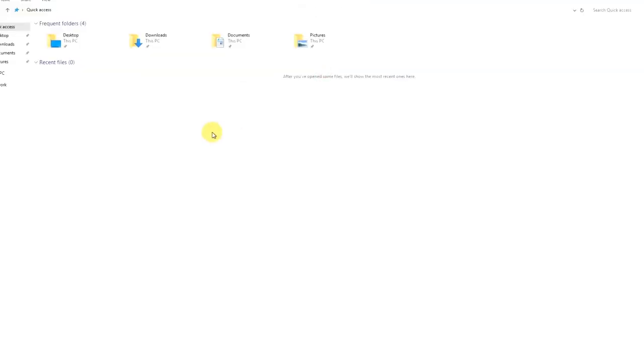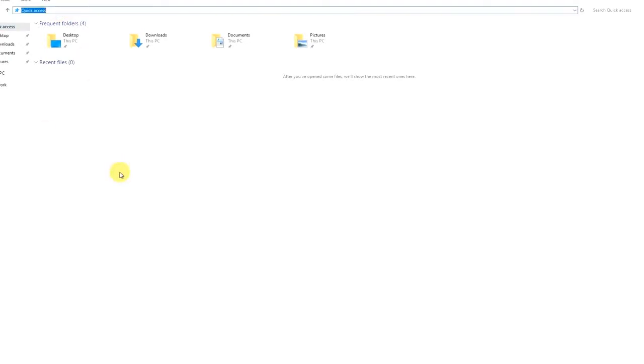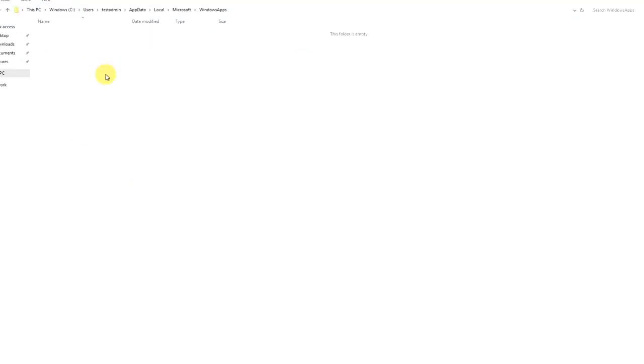So let's start by installing Terraform. I'm copying the Terraform binary in this path so that it will be automatically included in the Terraform path environments. Let's copy the Terraform code and paste here.